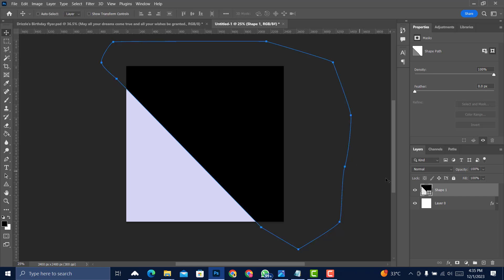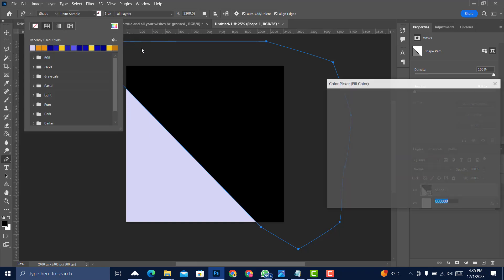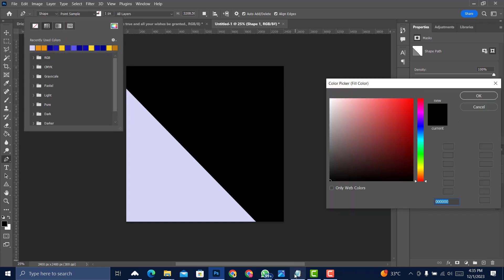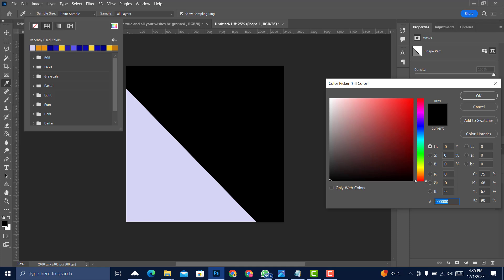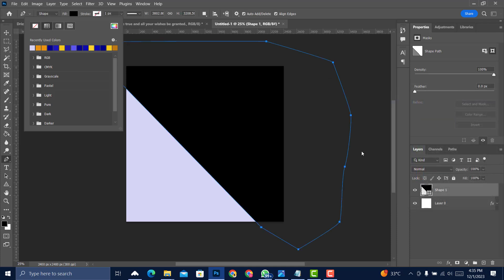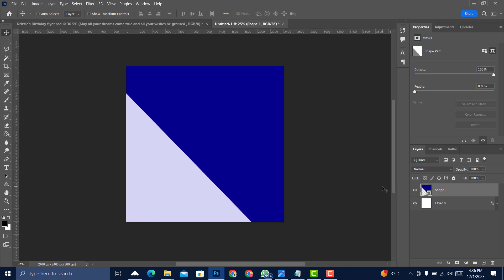Click on the Move tool, then go back to the Pen tool to change the color. Remove the stroke, then choose the new color — come to the test area, copy the color code with Ctrl+C, paste with Ctrl+V. Then select the Move tool and shift the shape forward a little.